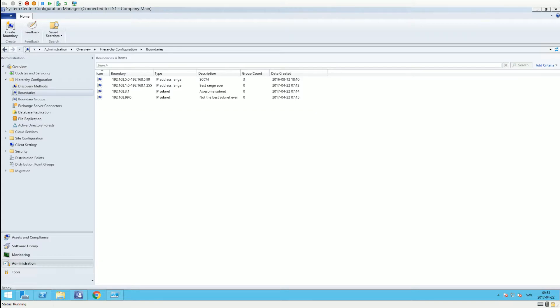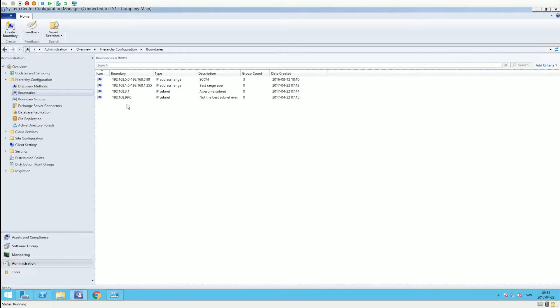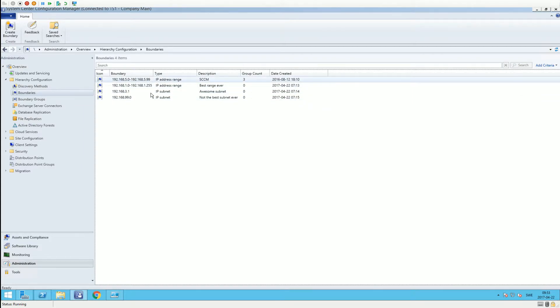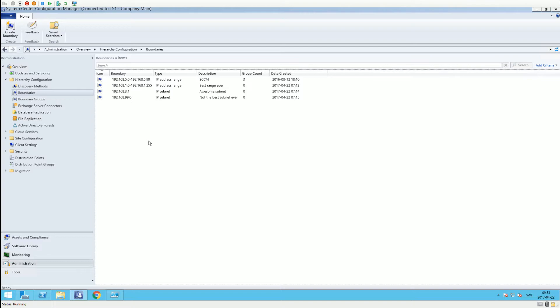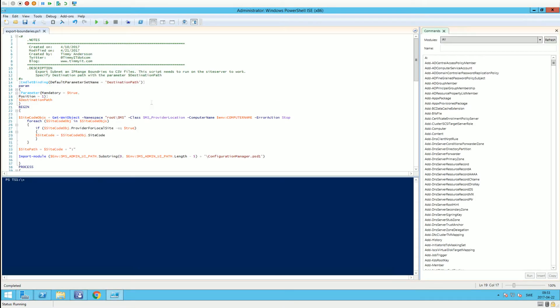showcase how the exporting part actually works. As you can see here in the boundaries, I have four different boundary groups - two range boundaries and two subnet boundaries in this environment. What I want to do is export these into CSV files so I can later import them again.